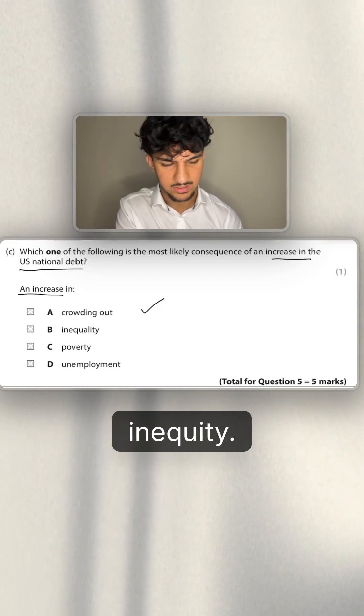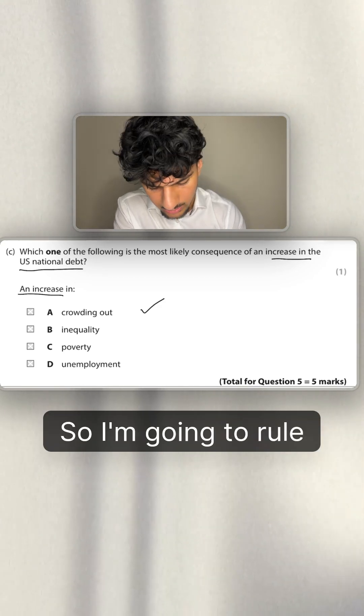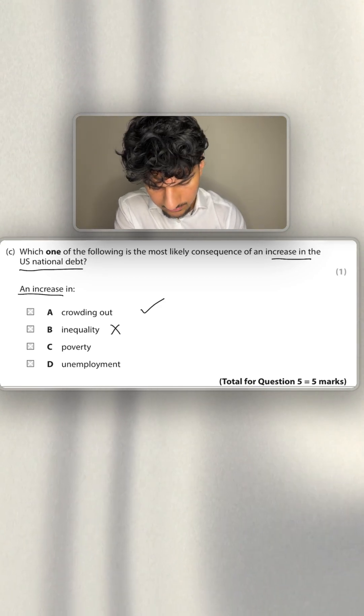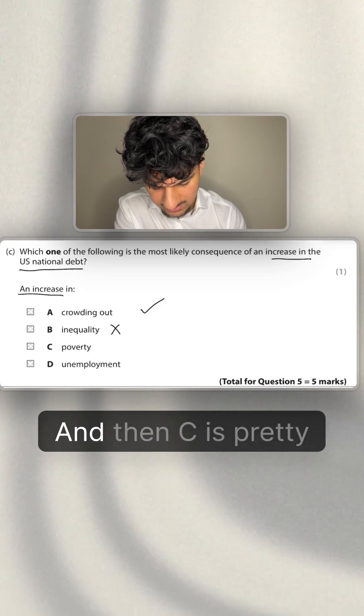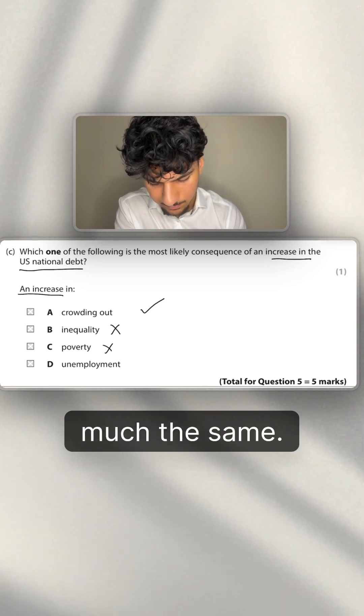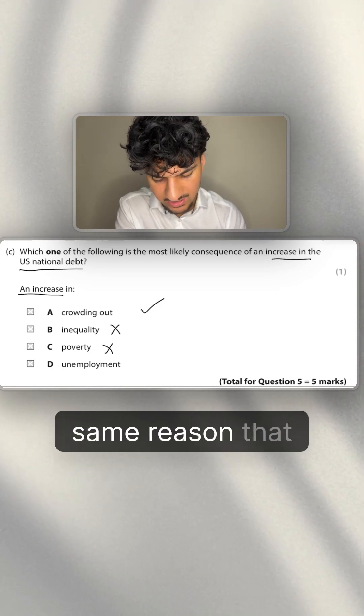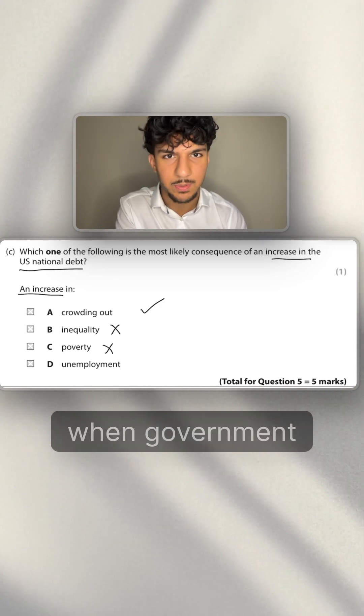So I'm going to rule that one out. And then C is pretty much the same. I'm going to rule that one out for the same reason that when government spends, they likely are going to spend it on that sort of benefits, stuff like that.